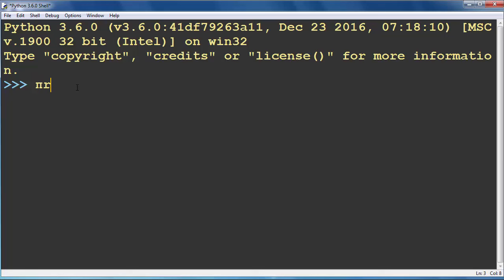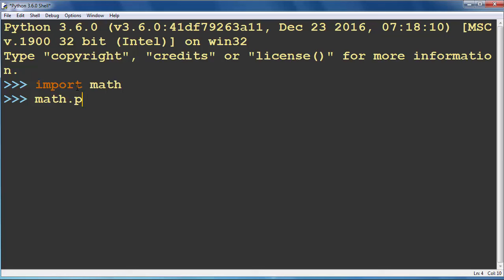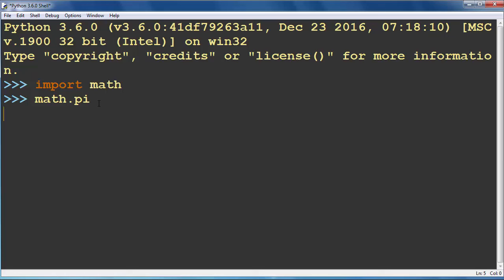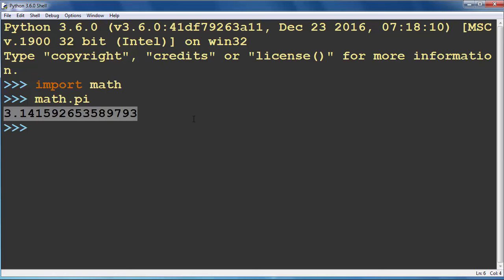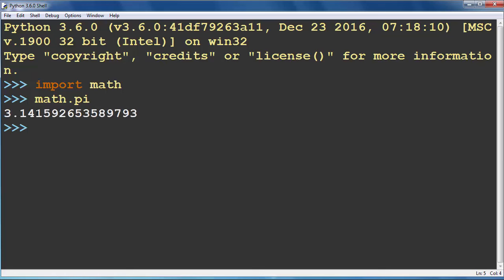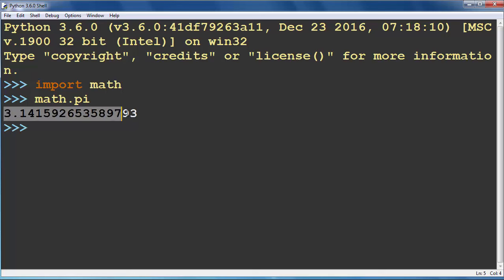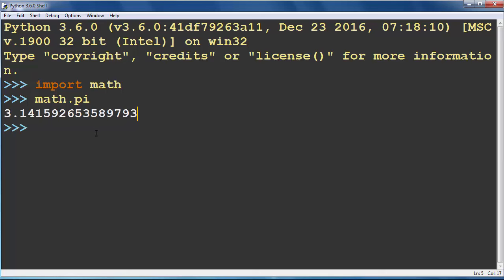If we want to use constant pi we need to import the math module because inside the math module we have that constant pi. We can call it by typing math.pi and here is the value of our pi constant.